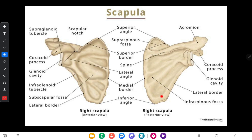This is the dorsal surface of the scapula. The dorsal surface has been divided into two parts by the spinous process of the scapula. The upper part of the dorsal surface is called the supraspinous fossa, and the lower part, below the spinous process, is called the